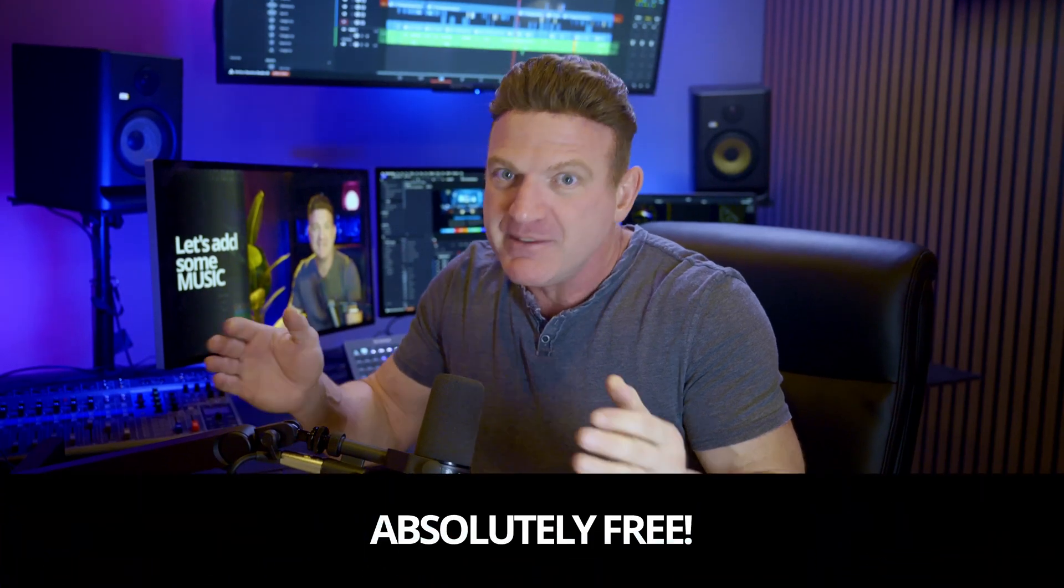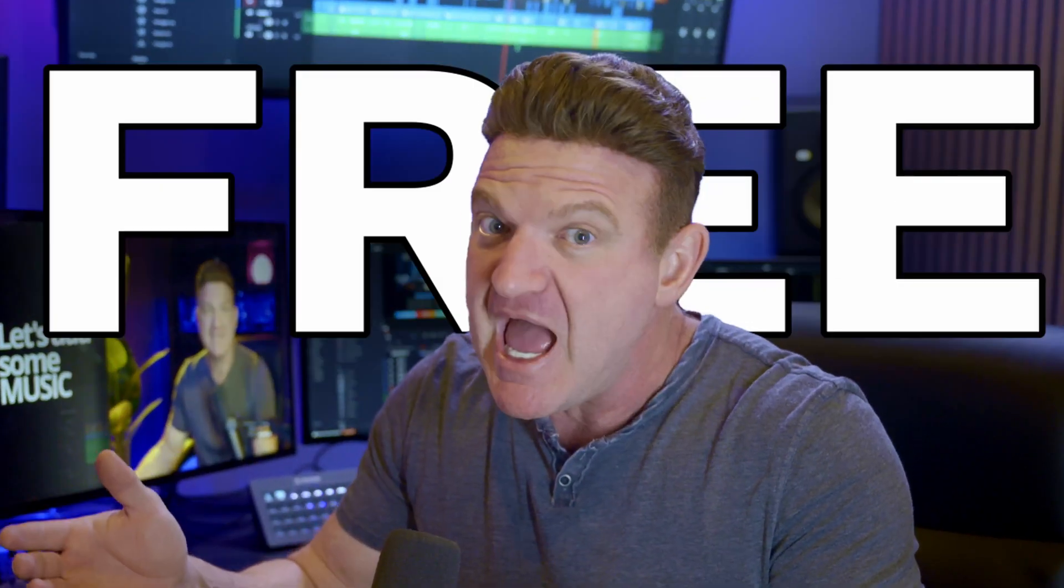In this video, I'm going to teach you how to edit a video from start to finish in an amazing program that's absolutely free. Yes, it's completely free, and I'm going to do it in 10 minutes.